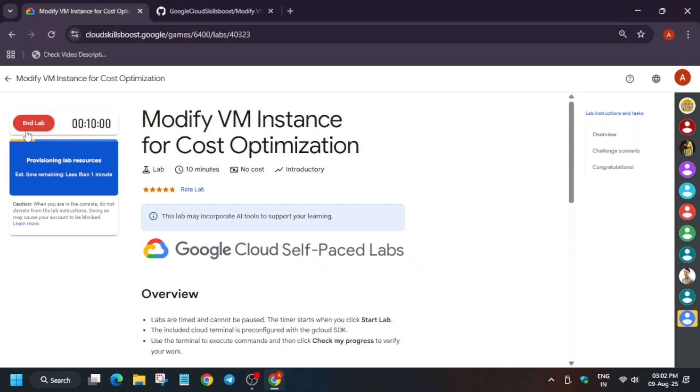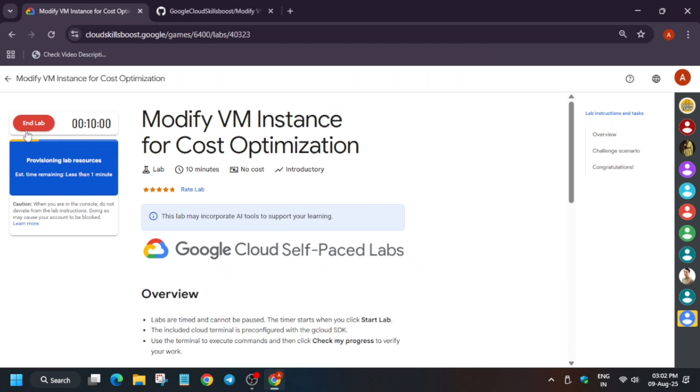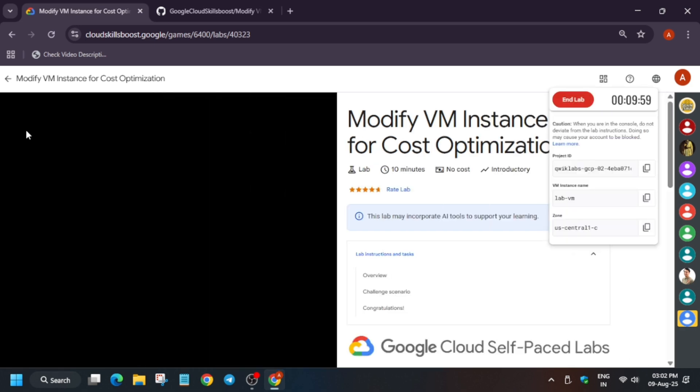So hello guys, welcome back to the channel. I hope you all are absolutely fine and sound and many of you are facing issues on this lab. So do not worry, here is the updated guideline for it.